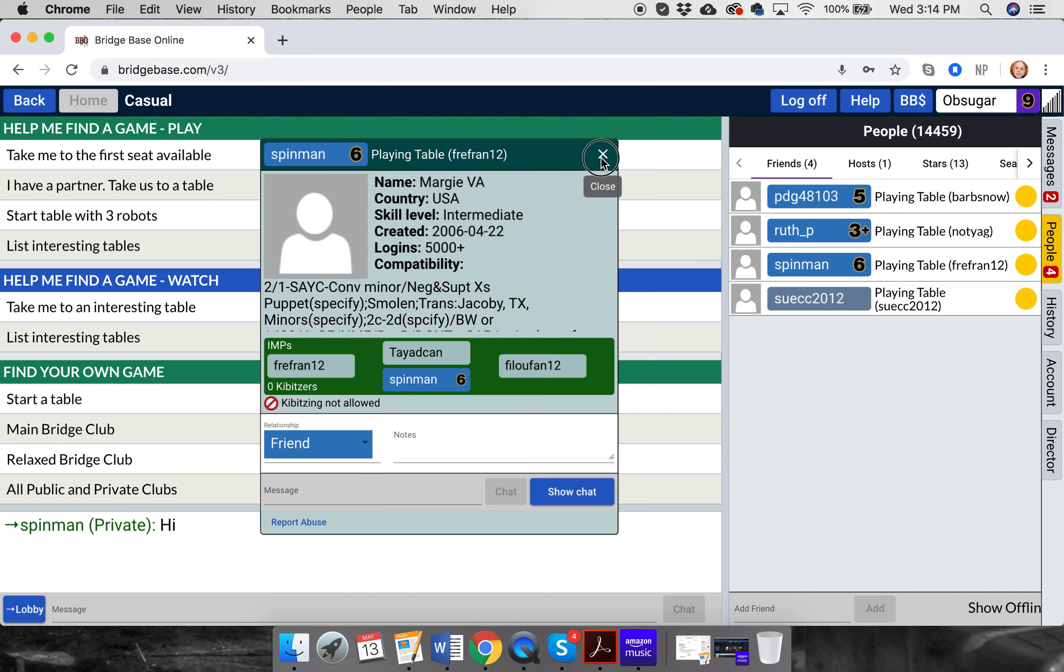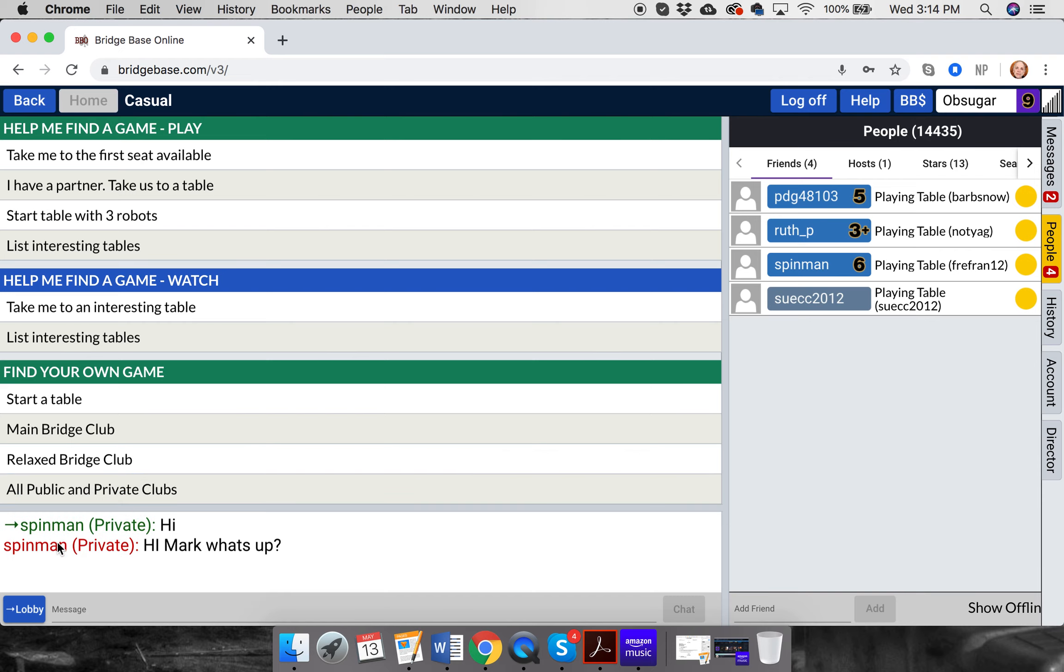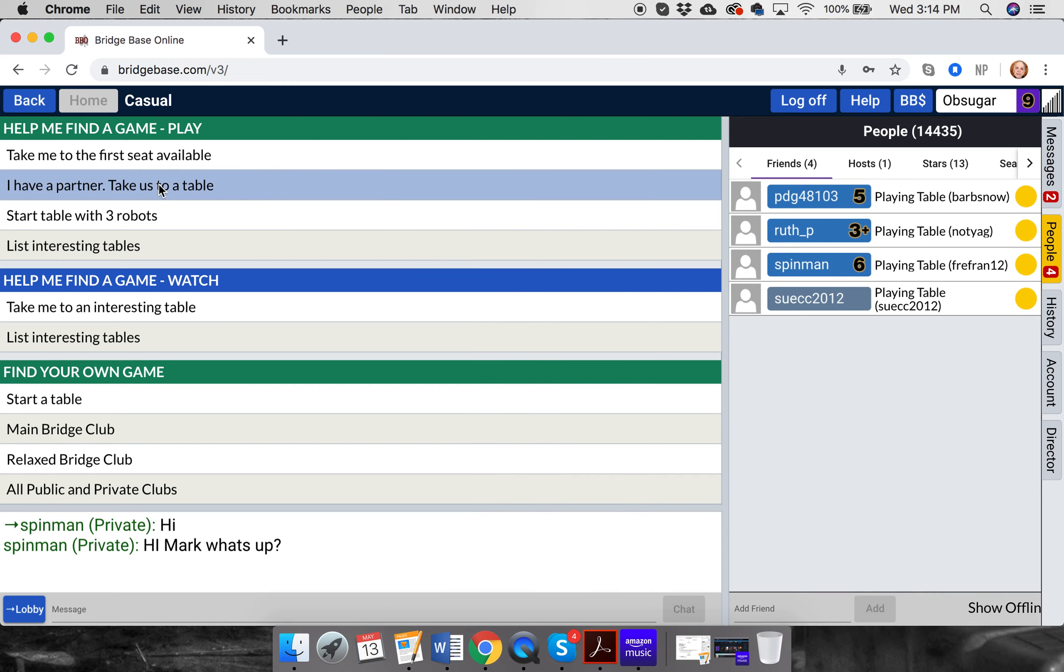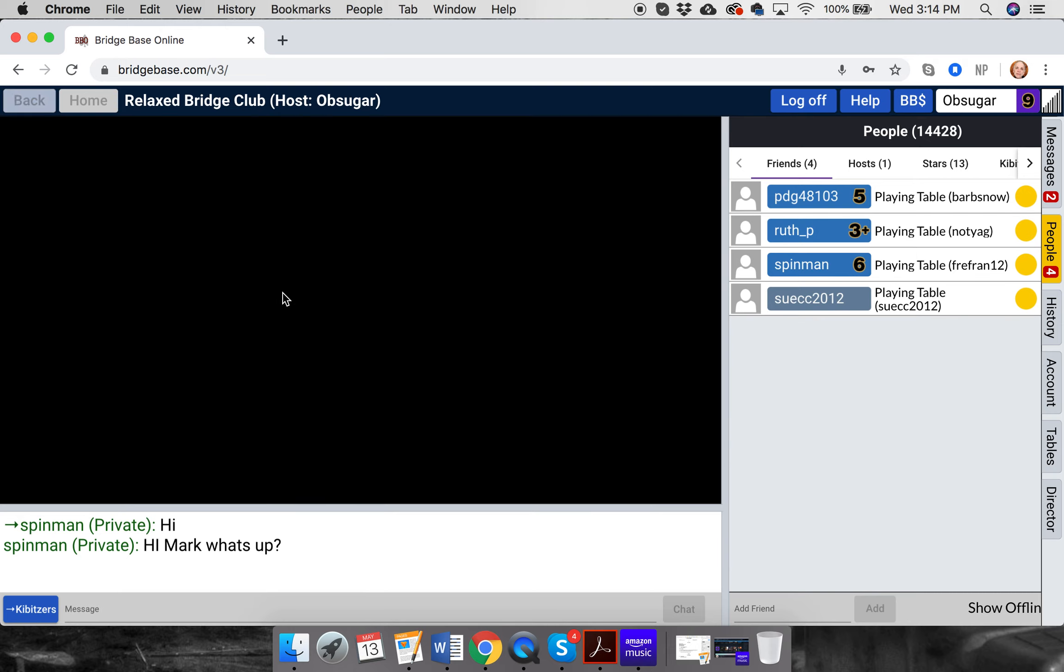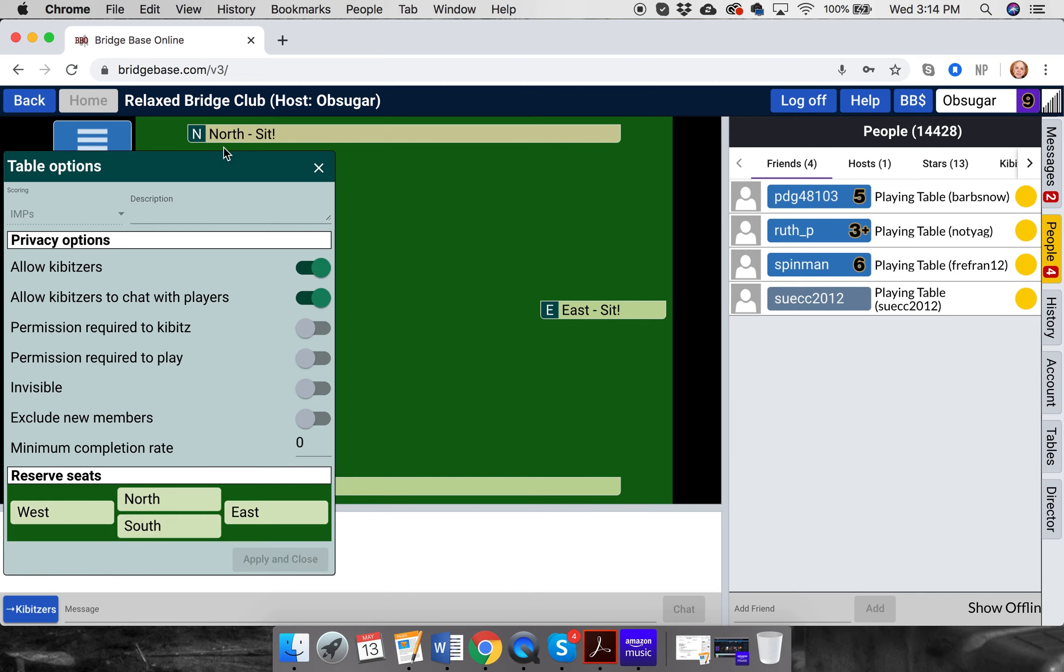Now, if you're sitting at a table, what you'll want to do is go to a table. I'm just going to start a table. And, oh boy, I didn't lock any of the seats, so people are going to start jumping in. There, I'll go. Click those. There, okay.